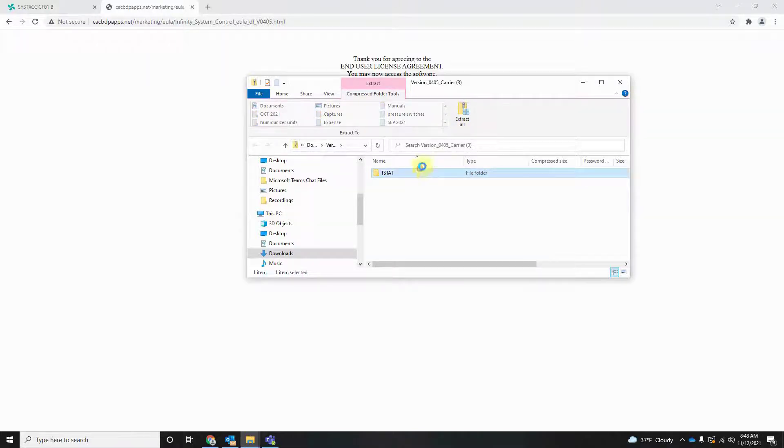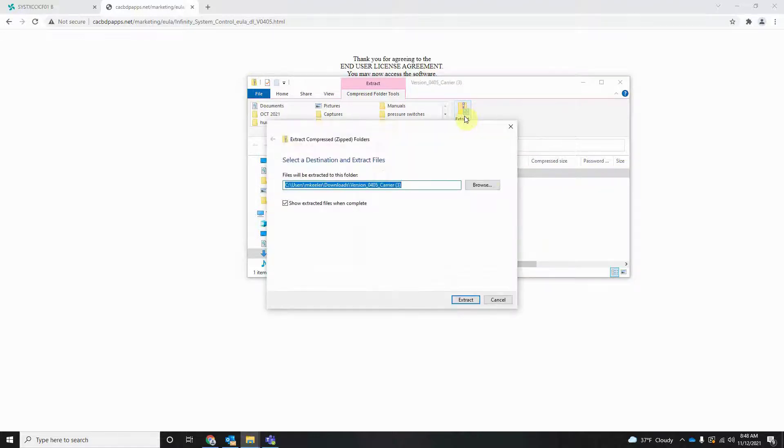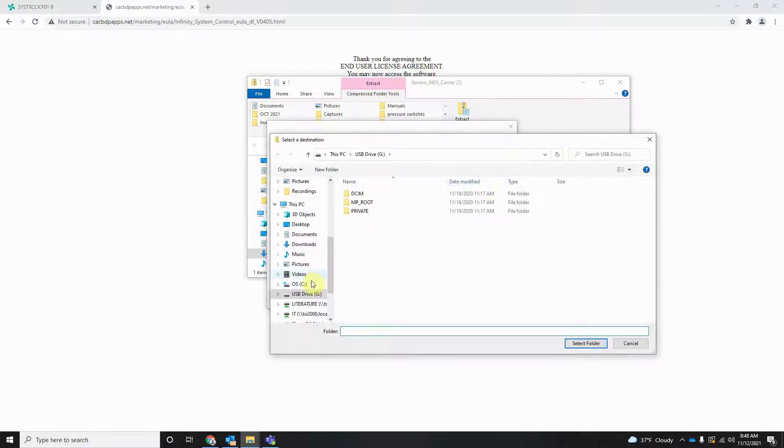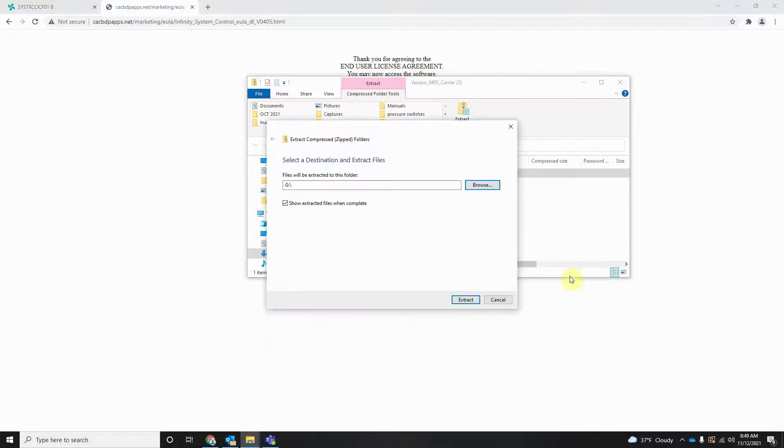We're going to highlight it, Extract All, and then we're going to browse to where we want to extract it to. We're going to browse, open up our MicroSD card here, select that folder, and then extract.